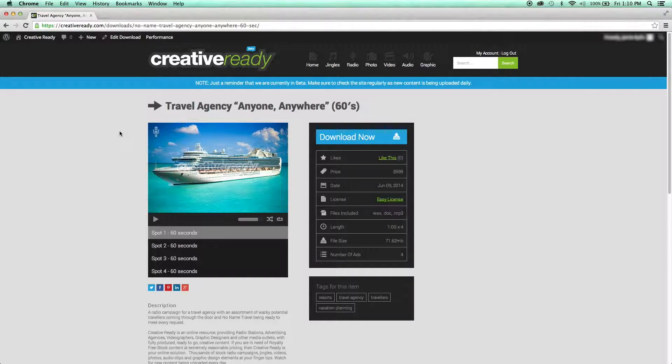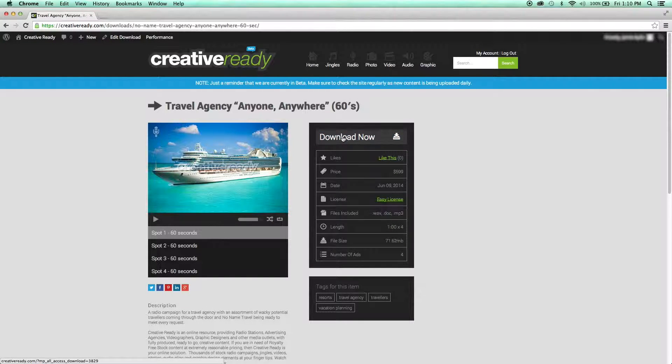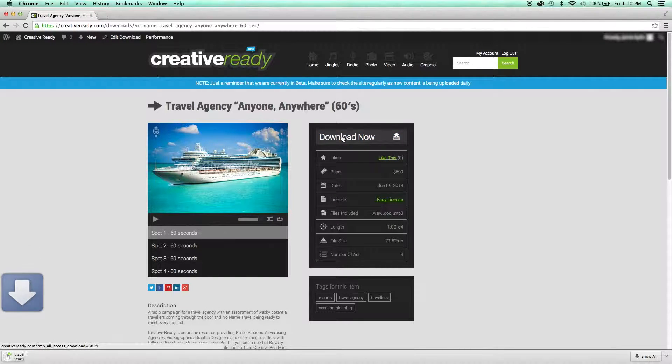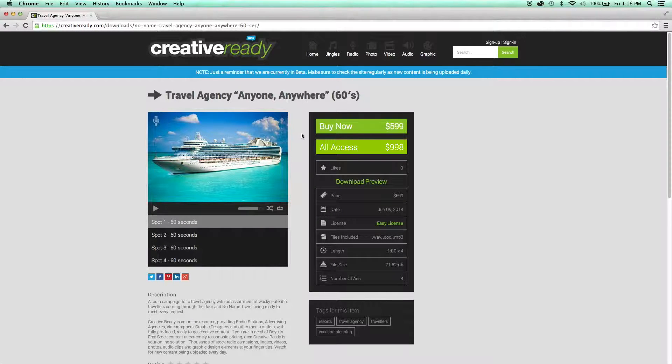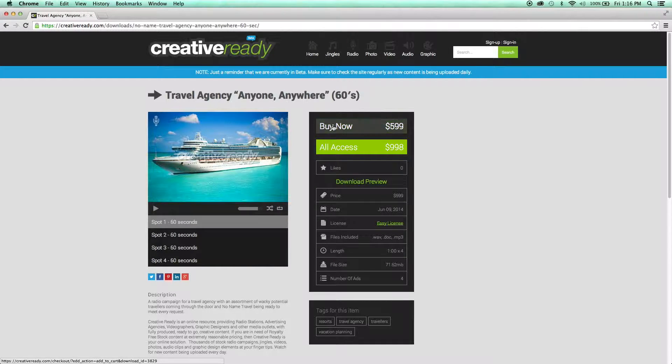Now that you've chosen the campaign you'd like to use, download it and take a look inside. If you're not yet an All Access member, you're still able to download it by clicking the Buy Now option.